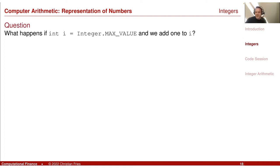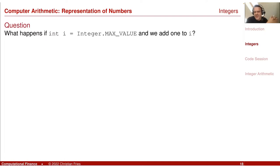A small question: what happens if I take this maximum value, Integer.MAX_VALUE, and I add 1 to it? Maybe you can think a little bit about this for yourself. And to answer it, I would just like to try it out.